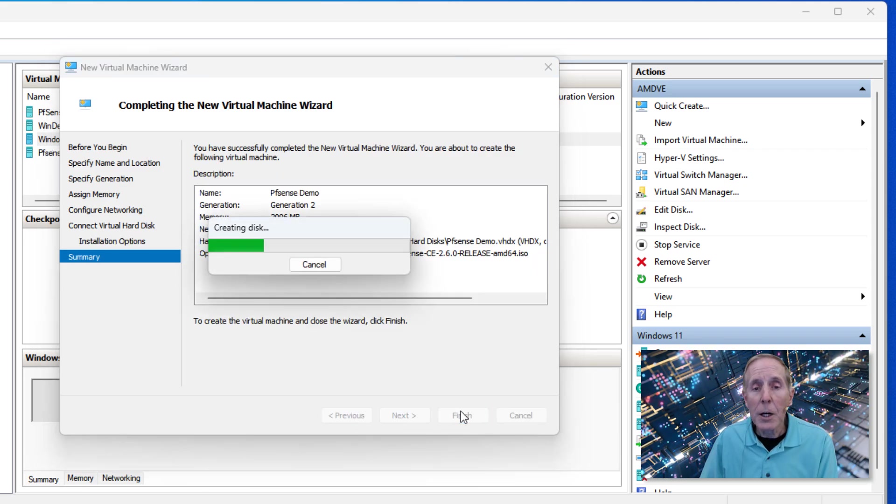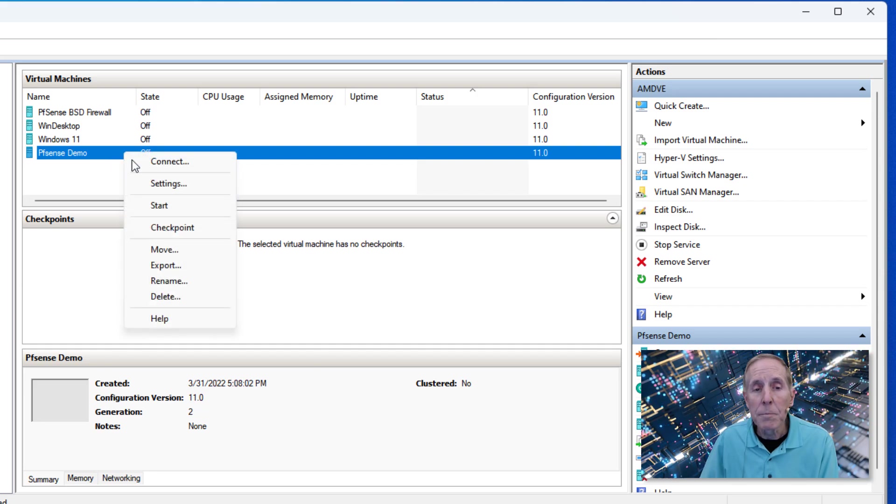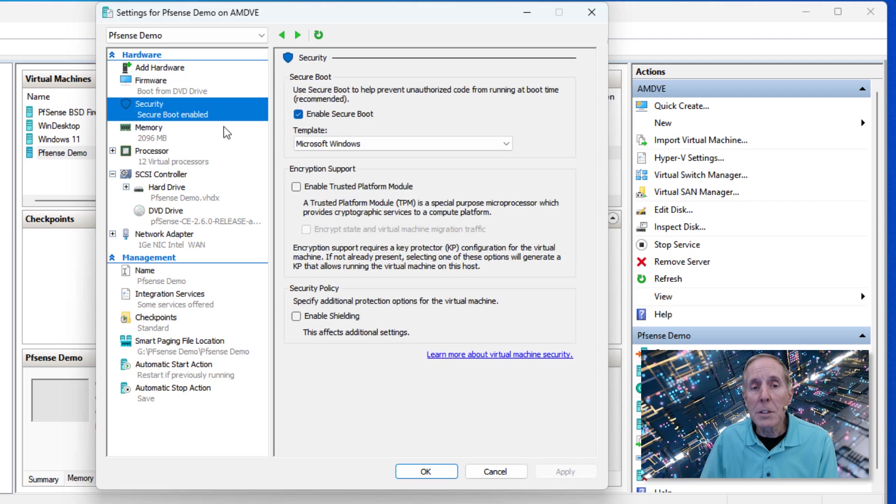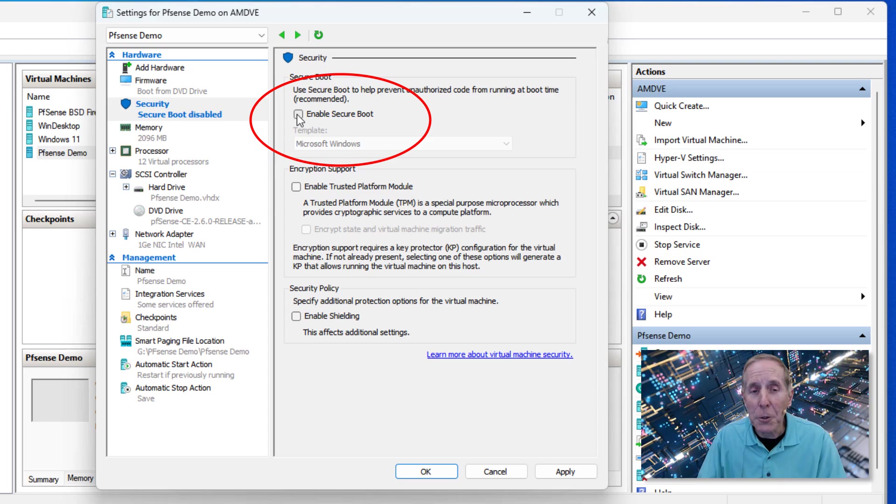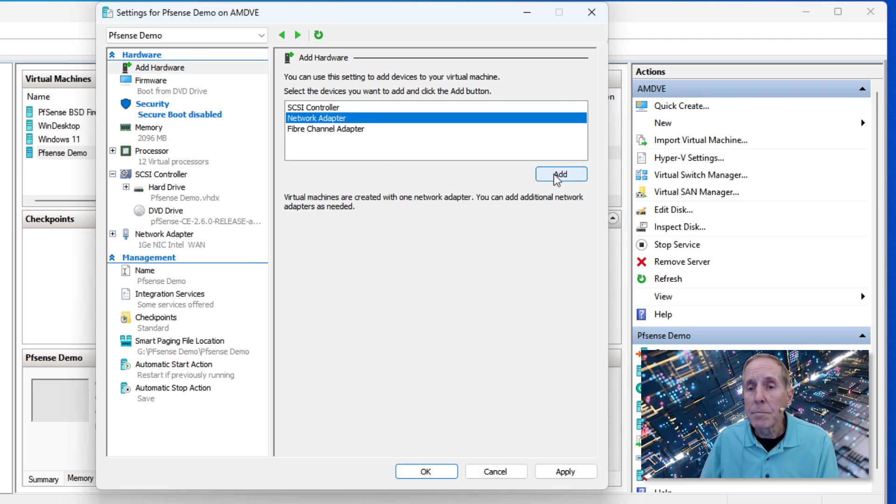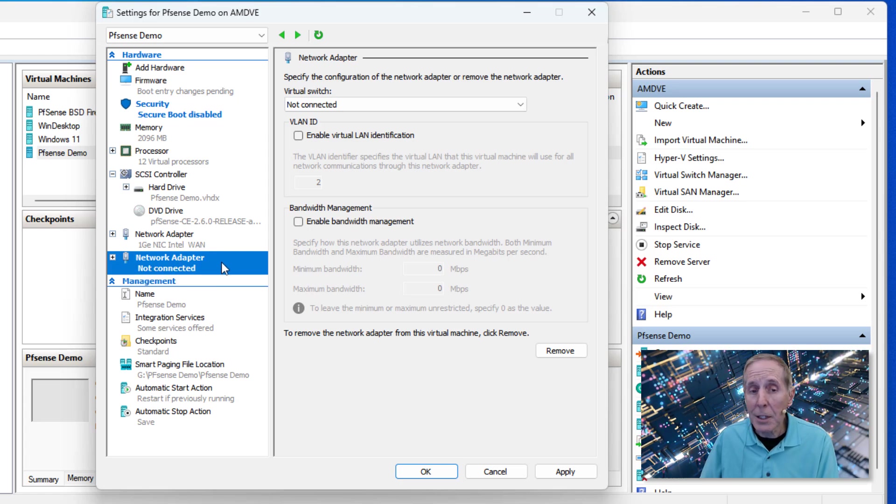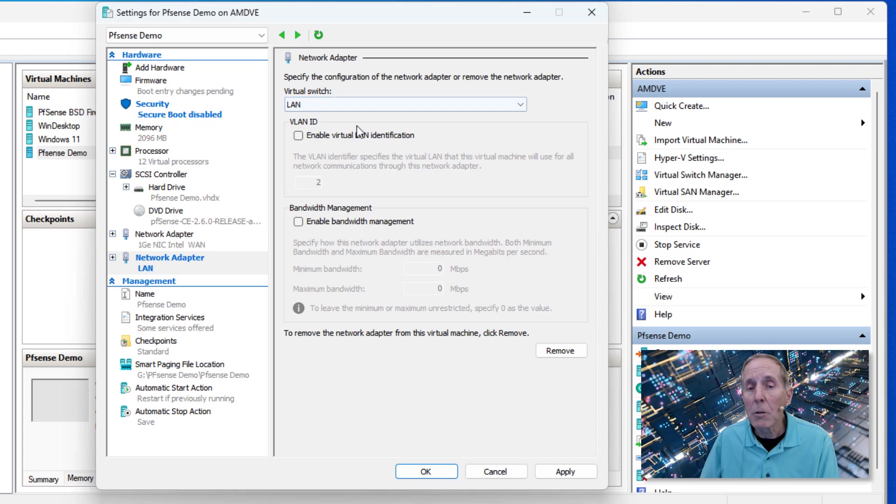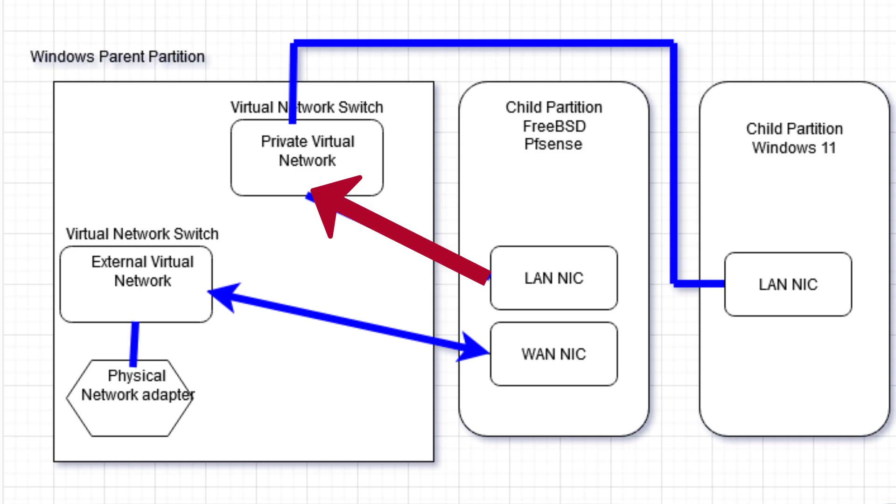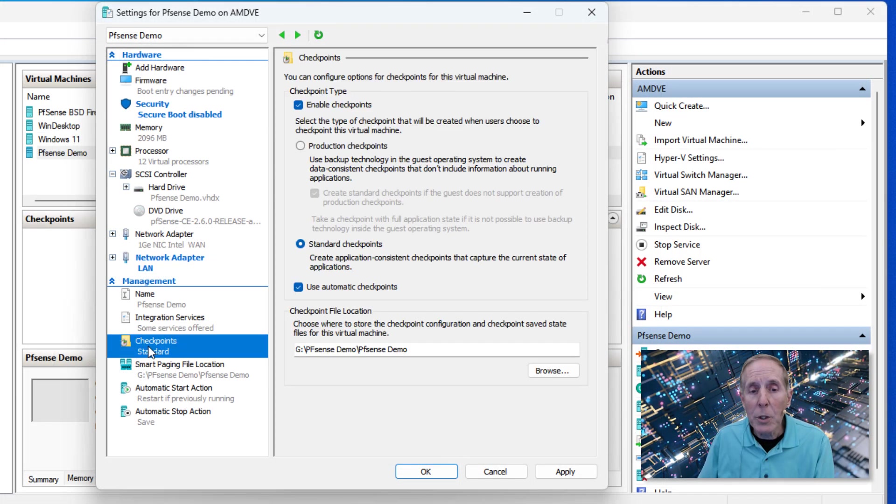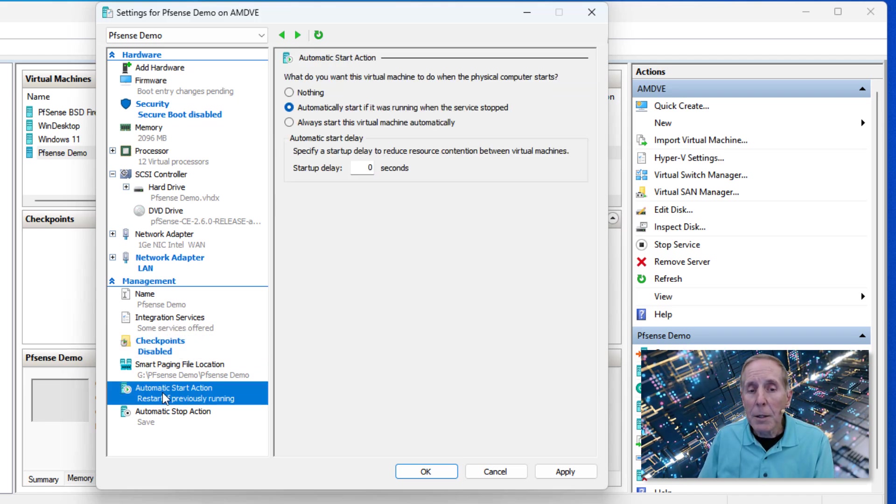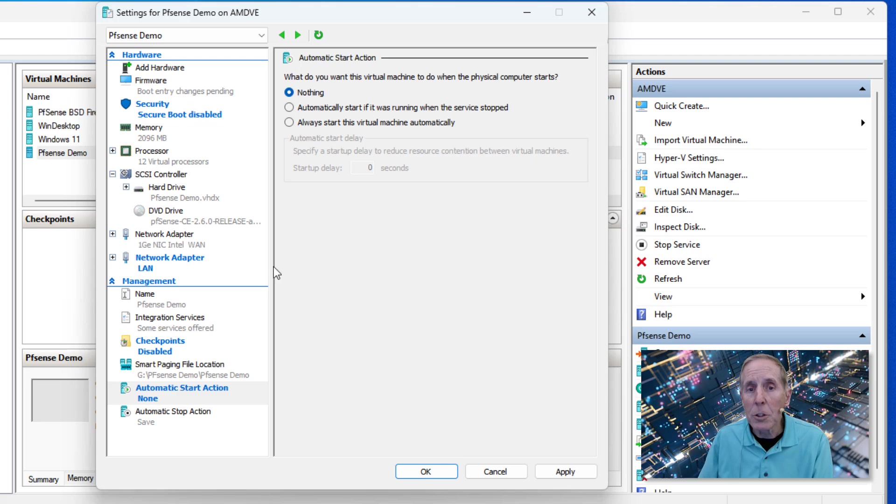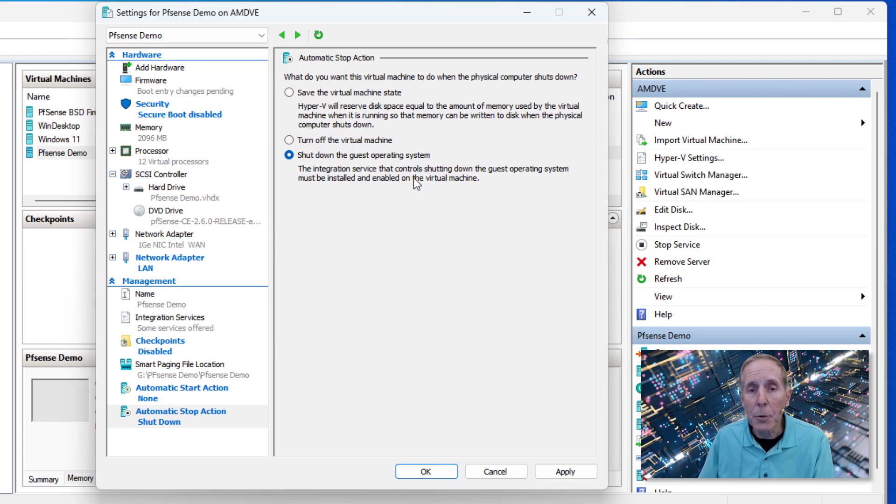Now we're not done. Before we boot up, we're going to do a few things here. We're going to go into settings and I first want to disable secure boot because it won't boot from a DVD unless you disable secure boot. Get rid of secure boot. Then we're going to go to add hardware and add an adapter. Here we've added a second adapter. We have one that's connected to WAN, we have another one connected to nothing, and we're going to choose that to our local area network virtual switch. So now we have a network card to our local area network and a network card connected to the wide area network which is our internet. I'm going to disable checkpoints. You can choose what to do in this virtual machine when the physical computer starts—I'm going to choose nothing. What happens when you shut down the virtual machine? I'm just going to say shut down this guest operating system. Those are things we need to do before we boot. Now let's go ahead and boot.